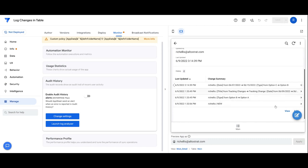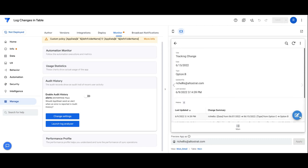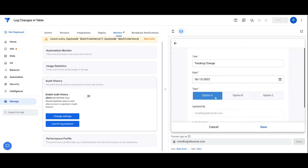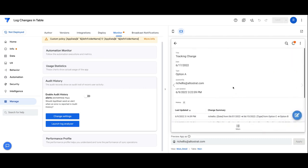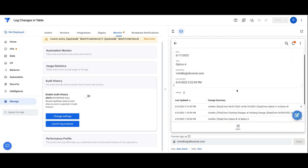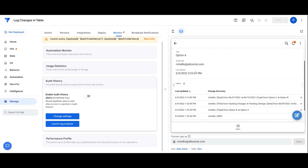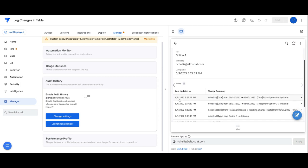I can just demo what happens here is any changes that happen to the app. So I'm just going to change the date here. Any changes that have happened, as soon as the change is synced back to the server, then you'll see that a new line item is added down below to the history. You can see right now, there's another one that popped in here showing that I've changed the date to the 17th and I've changed the type from option B to option A.